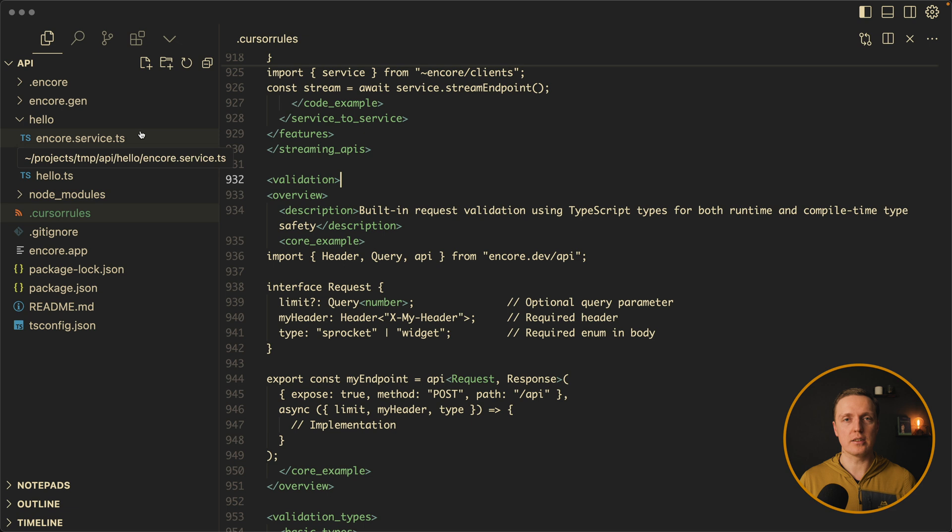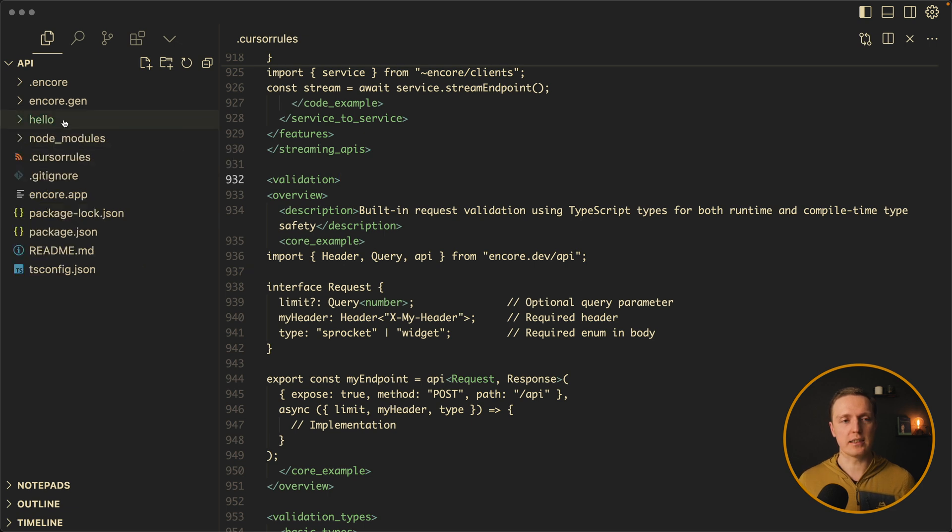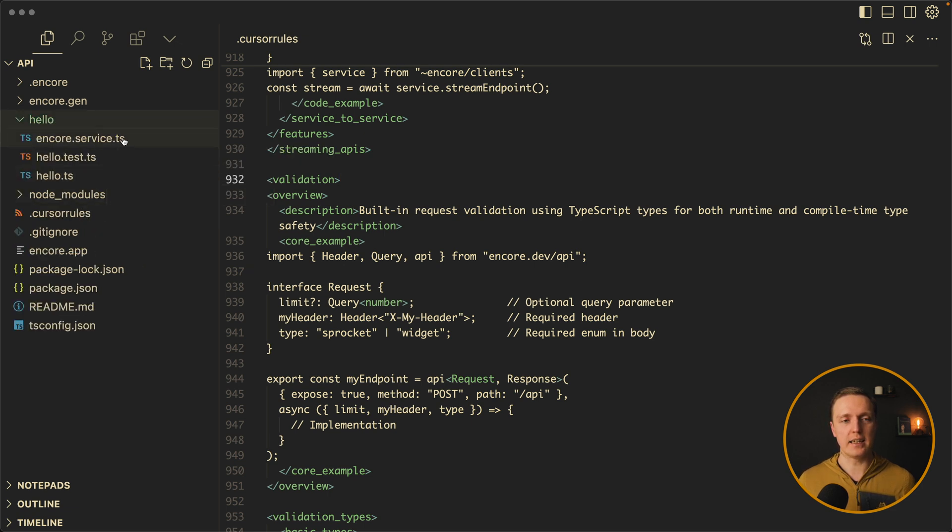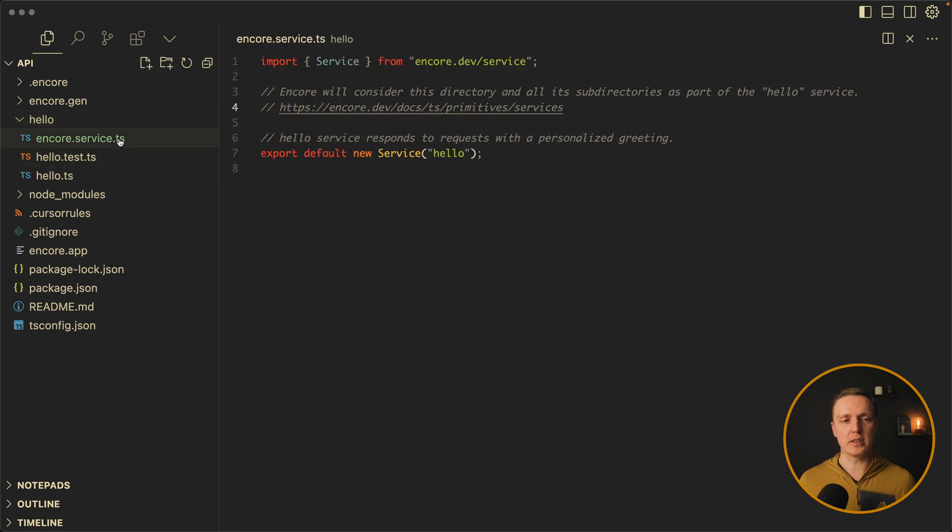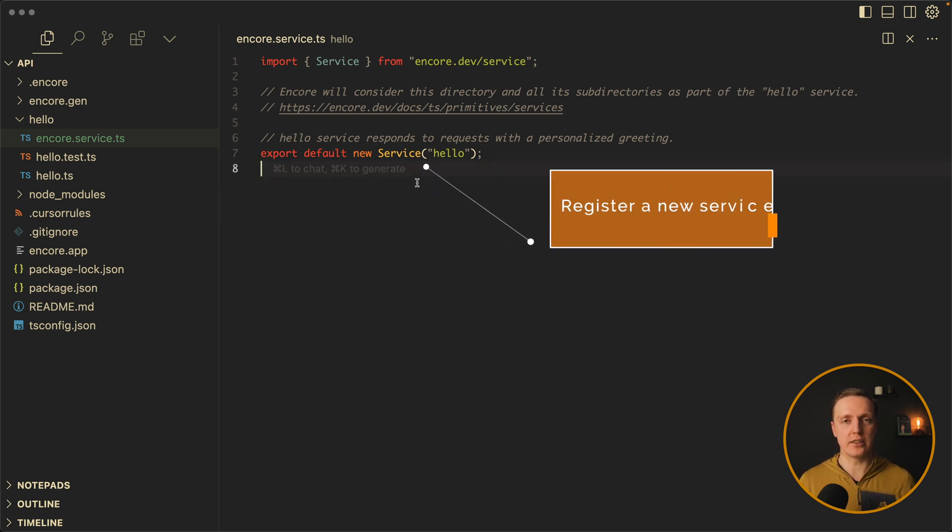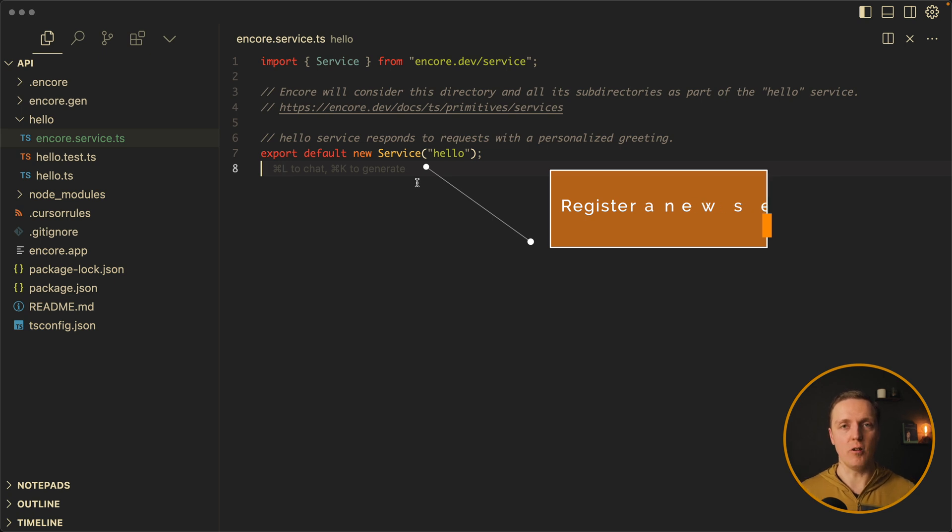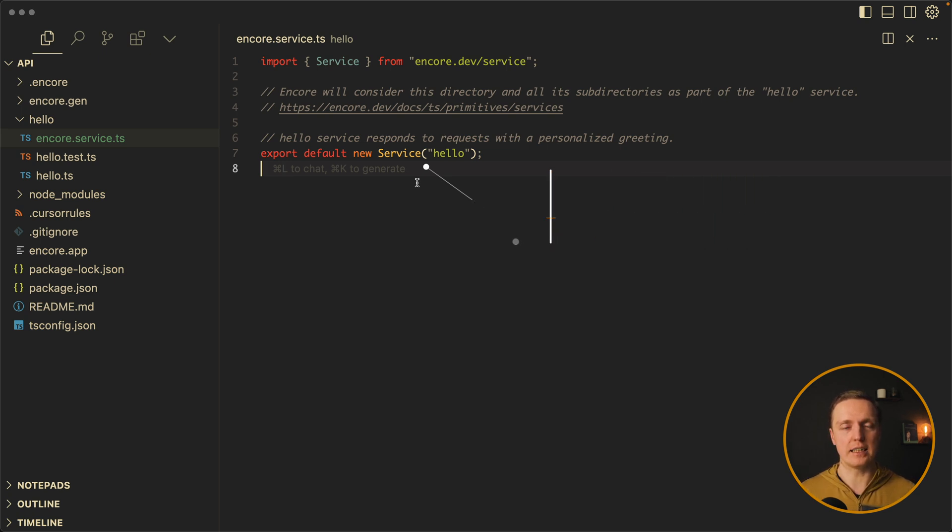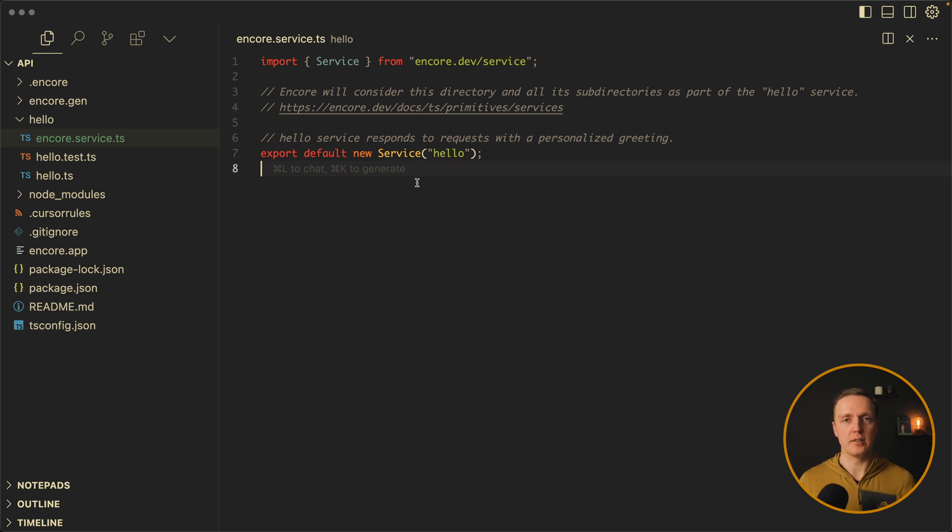Now let's look on the structure of our project. Here we have just a single hello folder and inside three files. Most importantly we have encore.service.ts. And inside just a single line export default new service hello. What it does it registers hello as a new service. Which basically means all files inside this folder will be treated as part of this hello service.